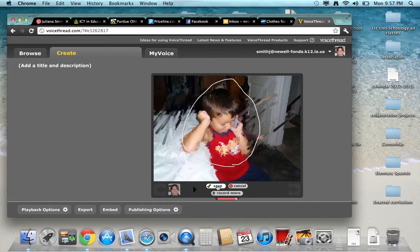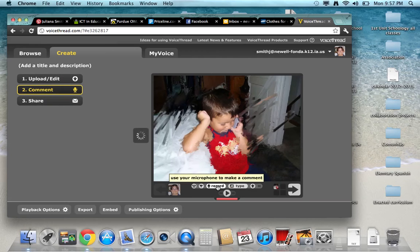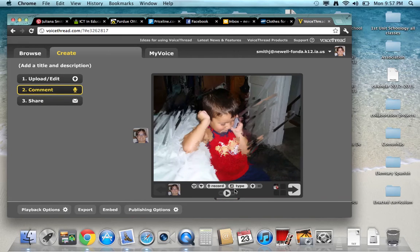If you're done, if you like the recording, you go ahead and save. And now it's recorded there.